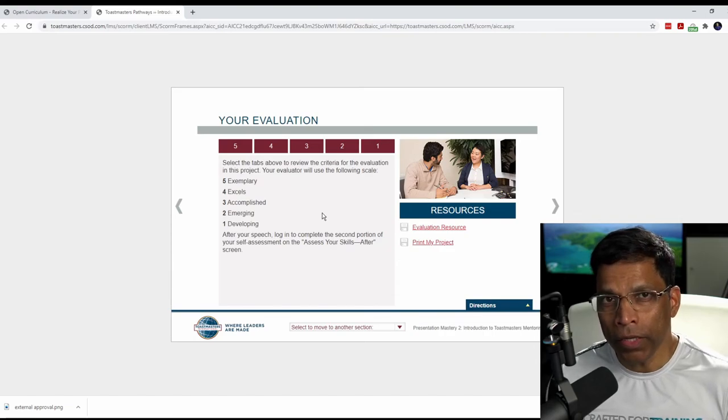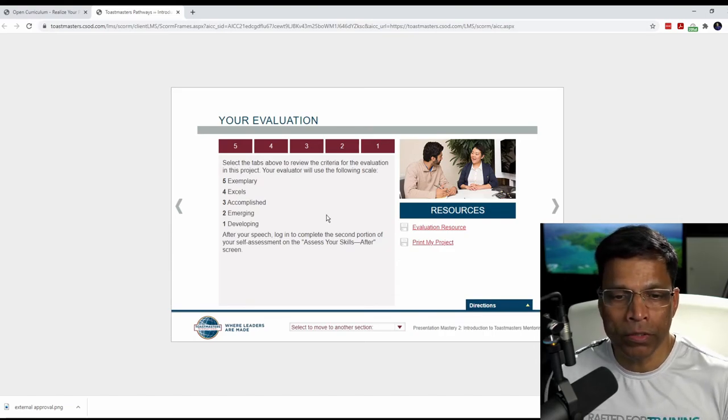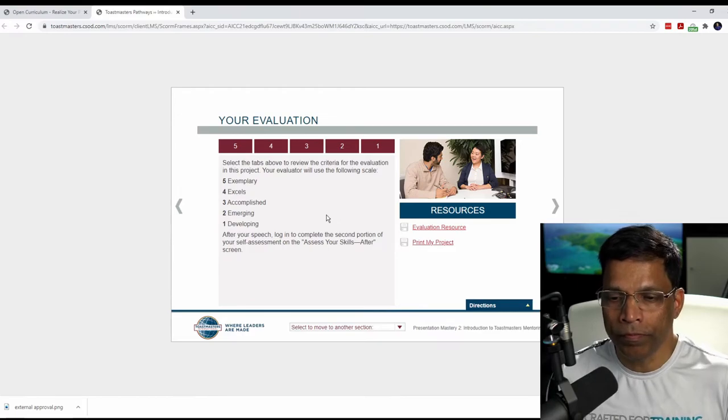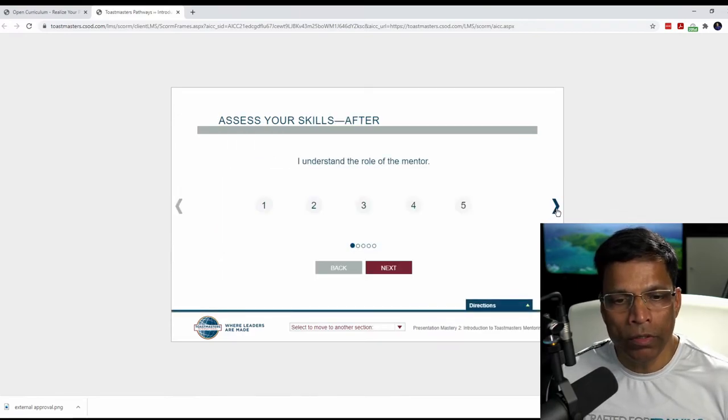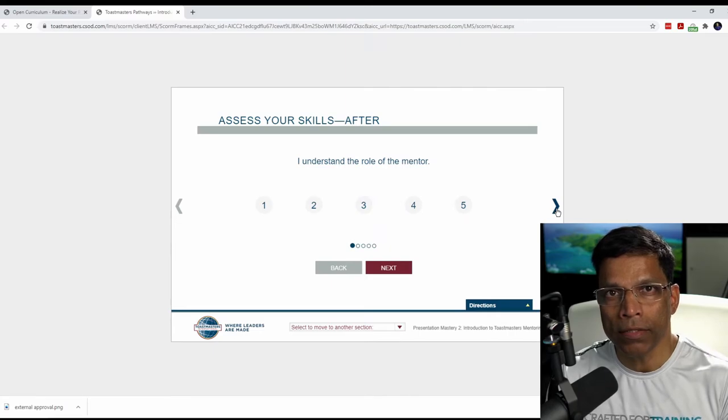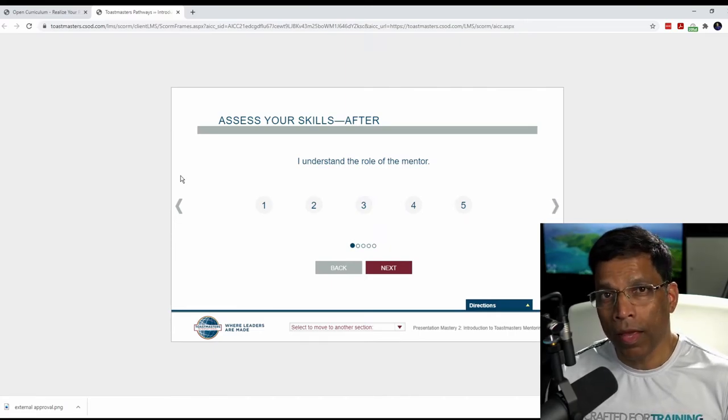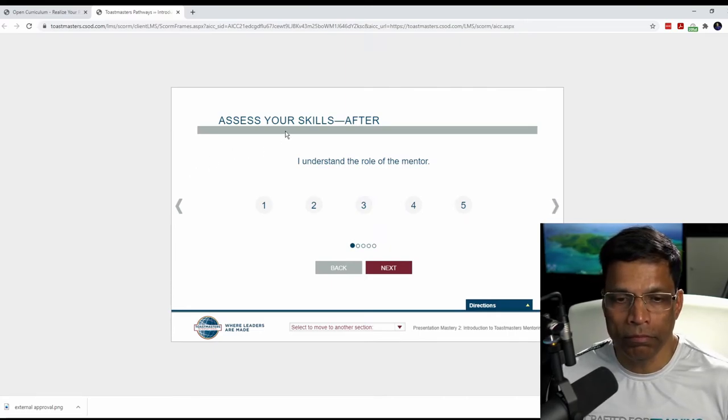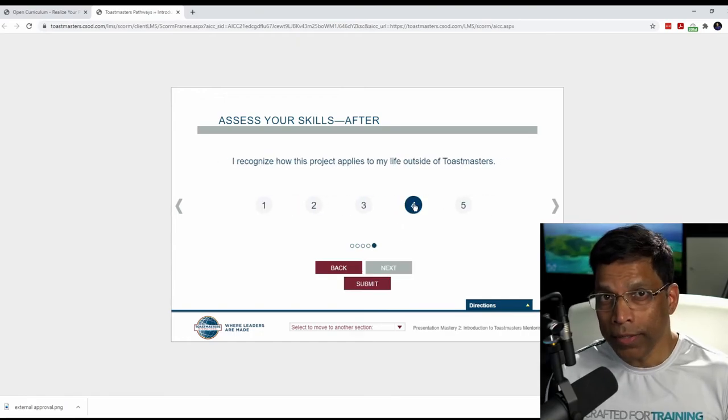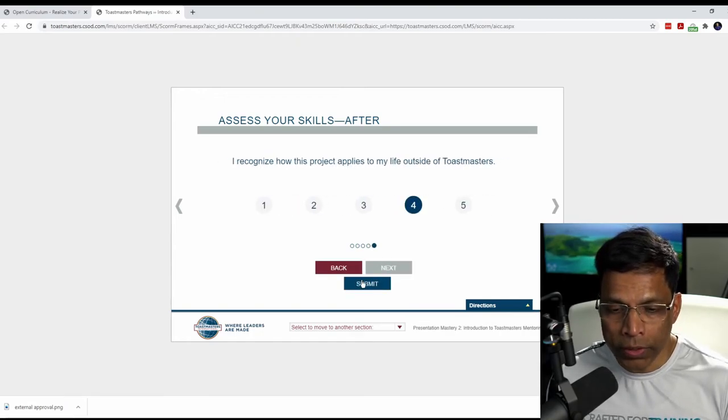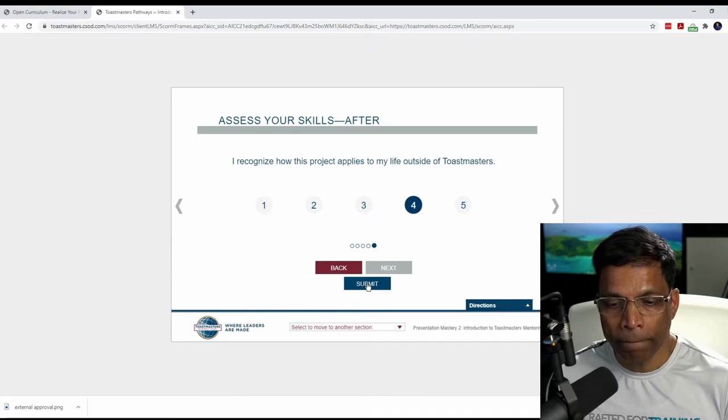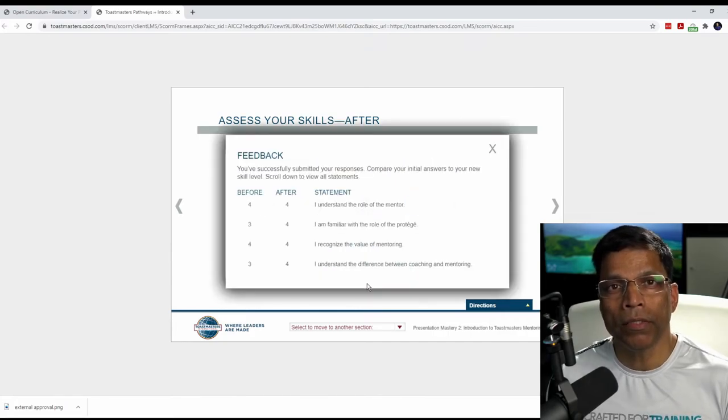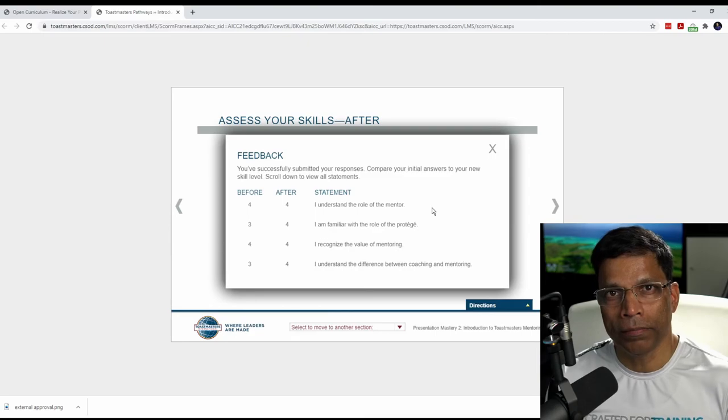This will take you to the point where you had left off, which is to prepare for the speech. Move forward till you find this section, which says Assess your skill after and complete the assessment. Once the assessment is completed, you should see this button Submit. And when you click the submit button, your project is completed.